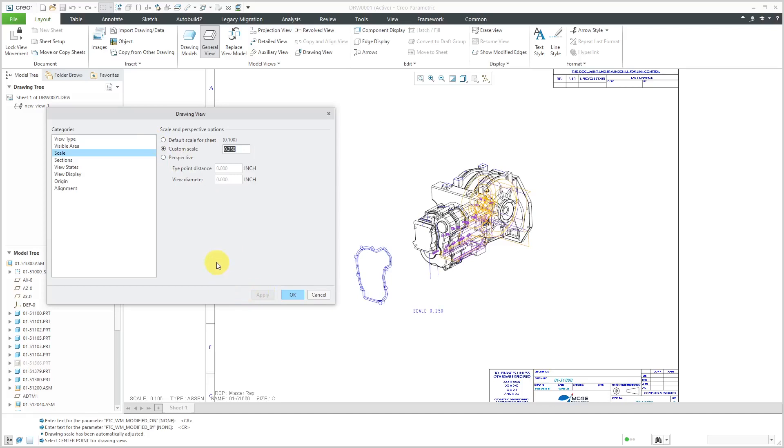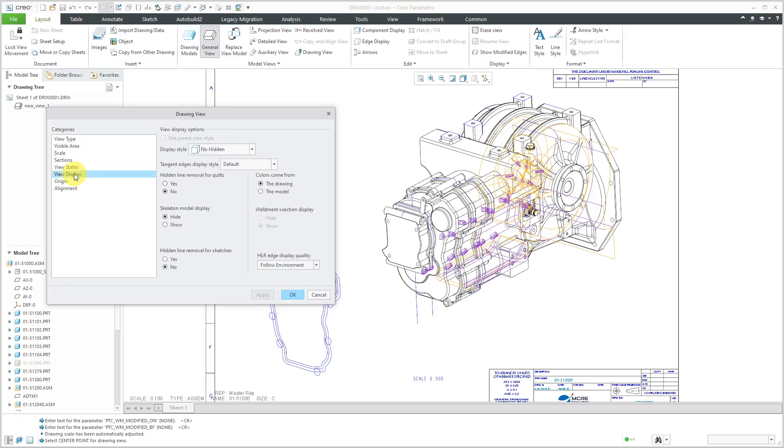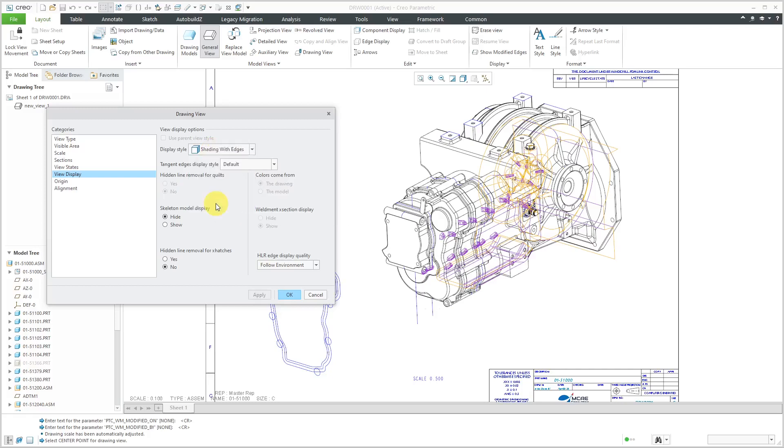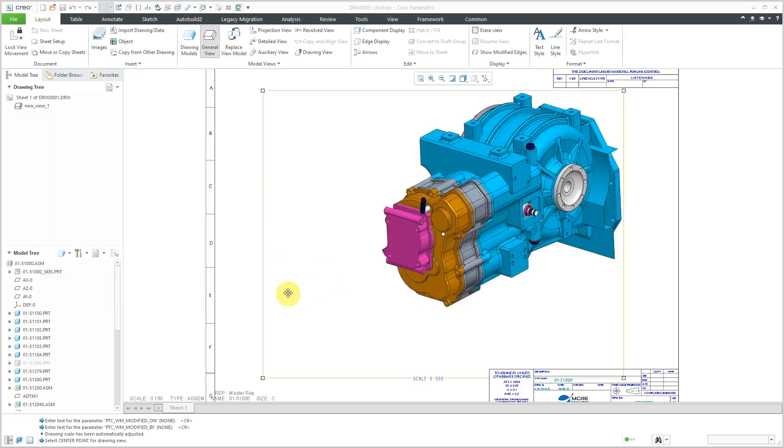You know what? Let's make it bigger. Hit the apply button again. There we go. Nice big view on here. The view display looks terrible. Let me go over here and change this from no hidden line. I'm going to do shading with edges and let's see some of the other different things that I want to do in here. Hidden line removal for cross hatches. Yes. Hidden line removal edge display quality. I really need to change the config option so that I use something like medium instead of follow environment. I hate any settings that are follow environment. Let's click the OK button over here.